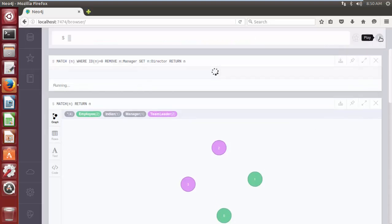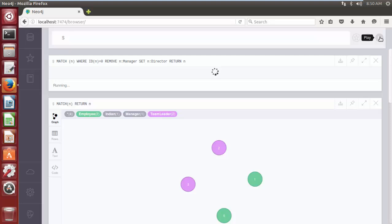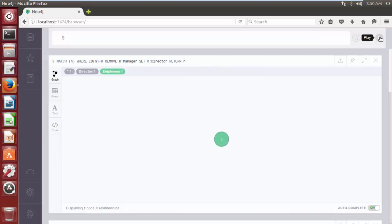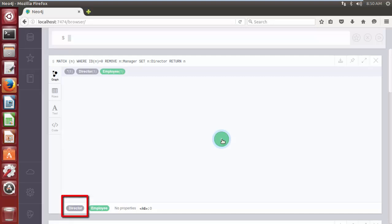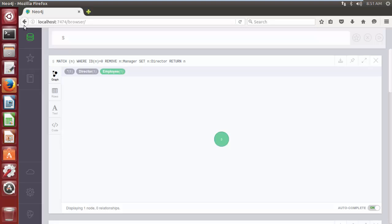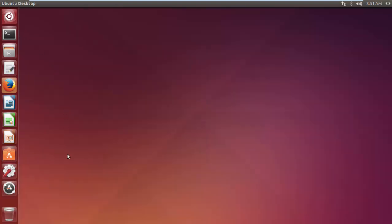As you can see, the node having internal ID 0 now has a different label. Thank you for watching this video. See you in the next video tutorial.